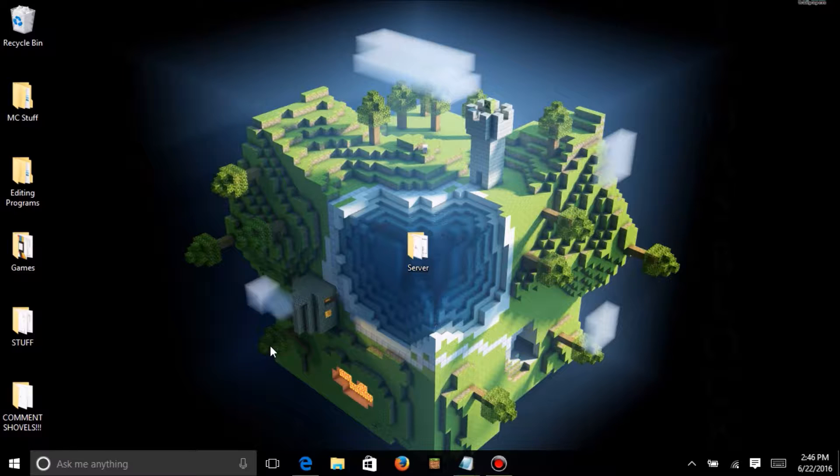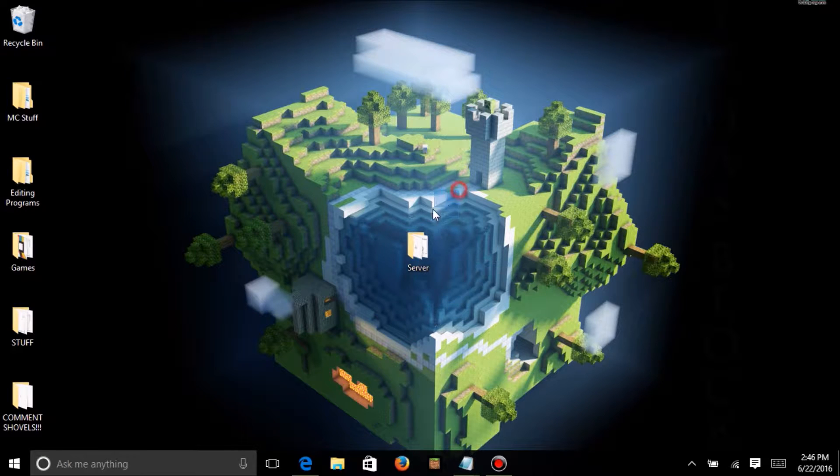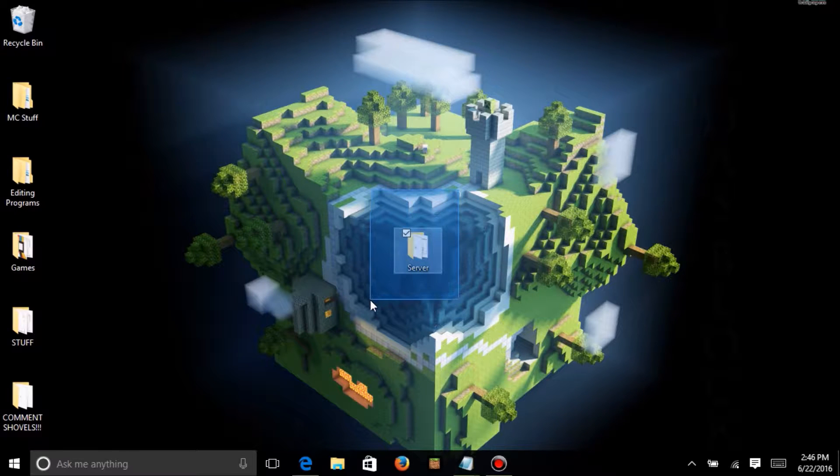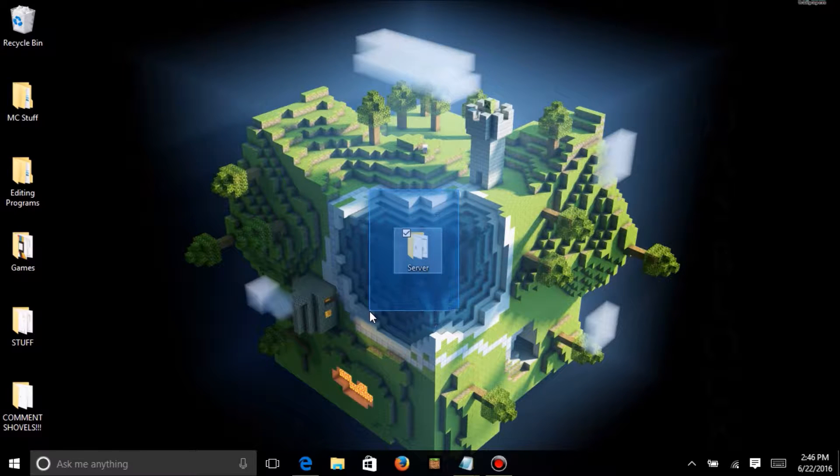So let's dive right into this. First, you want to download this folder right here, which is, like I said, in the link in the description.